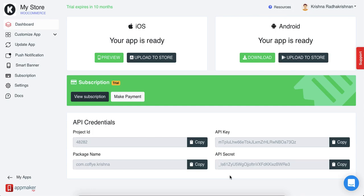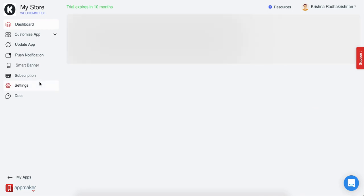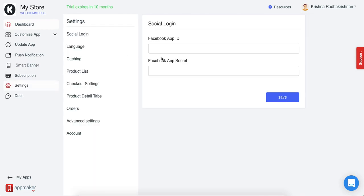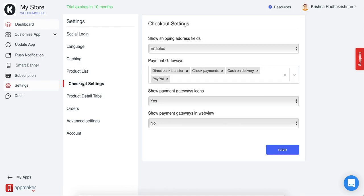All the payment gateways in the website are automatically reflected in the app when using the App Maker platform. On the left side of your App Maker dashboard, you'll see an option called Settings. Click on that, then click on Checkout Settings where you'll be able to manage your payment gateways.